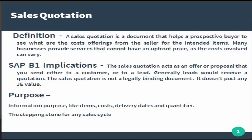The sales quotation is not a legally binding document in SAP Business One as it does not have any JE value that is posted.